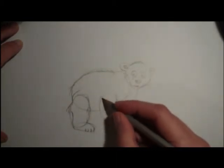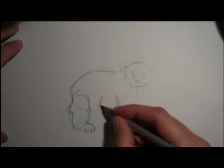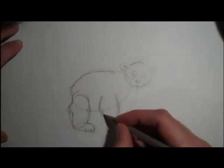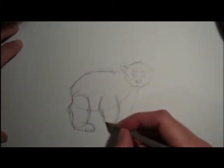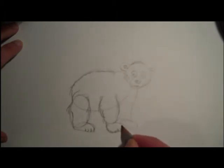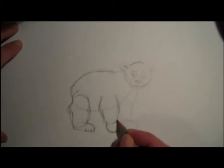Then over here, we'll do a few fluffy lines as well. Bring it in. Bring it out. Take it in a little bit. Then put a few toes here as well.